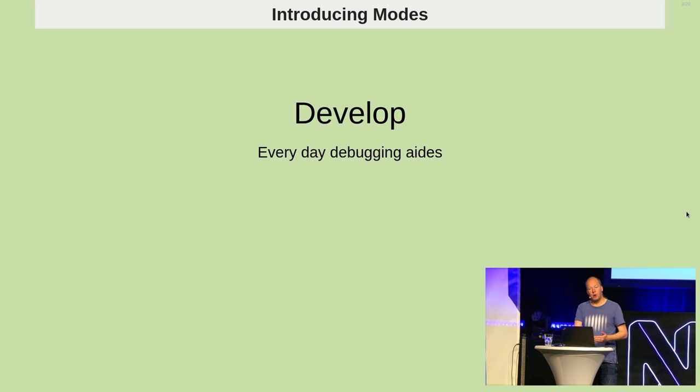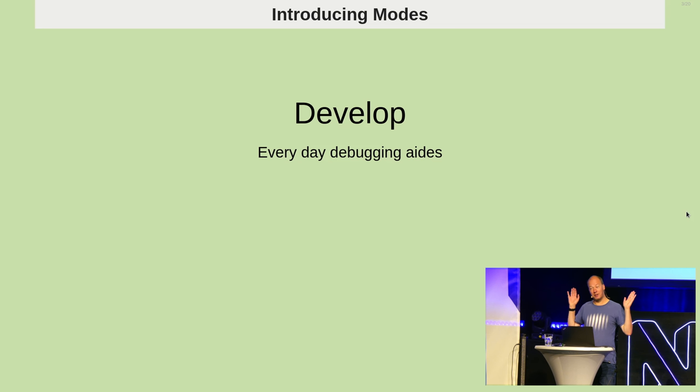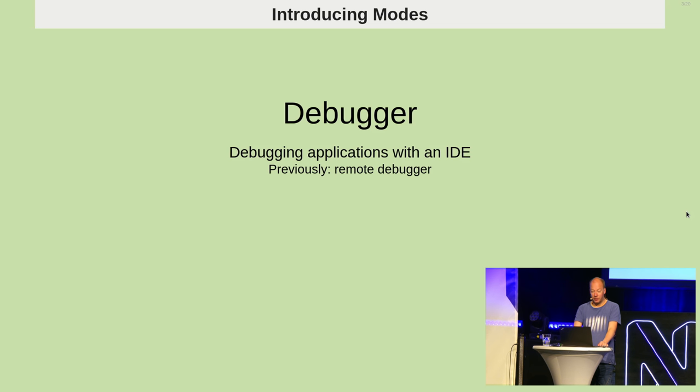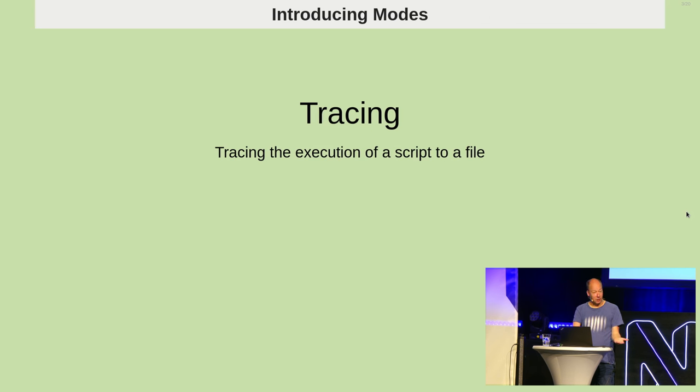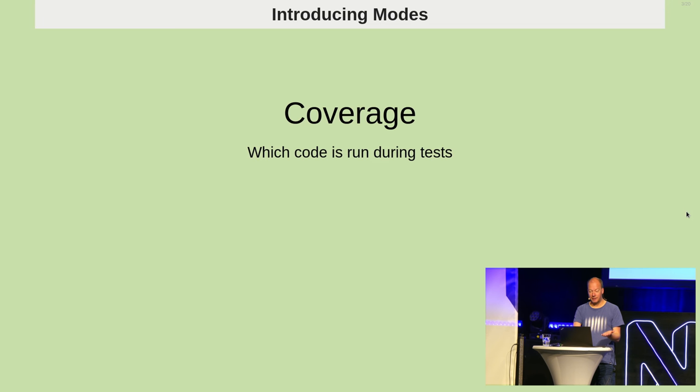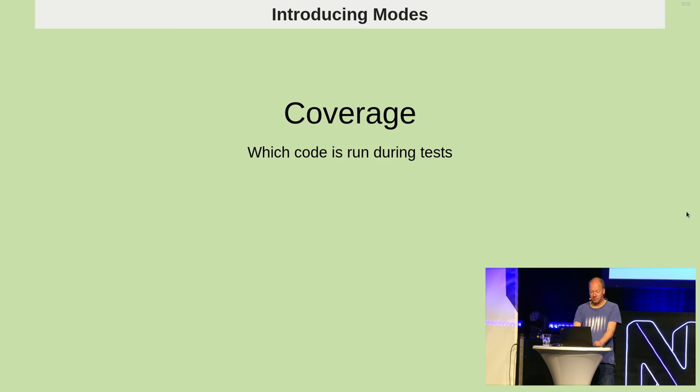But all the different modes then add additional functionality to Xdebug. So there's a development mode, the nice orange var dumps. But there's a debugger, there's tracing, there is a profiler, and code coverage in case you use unit tests.